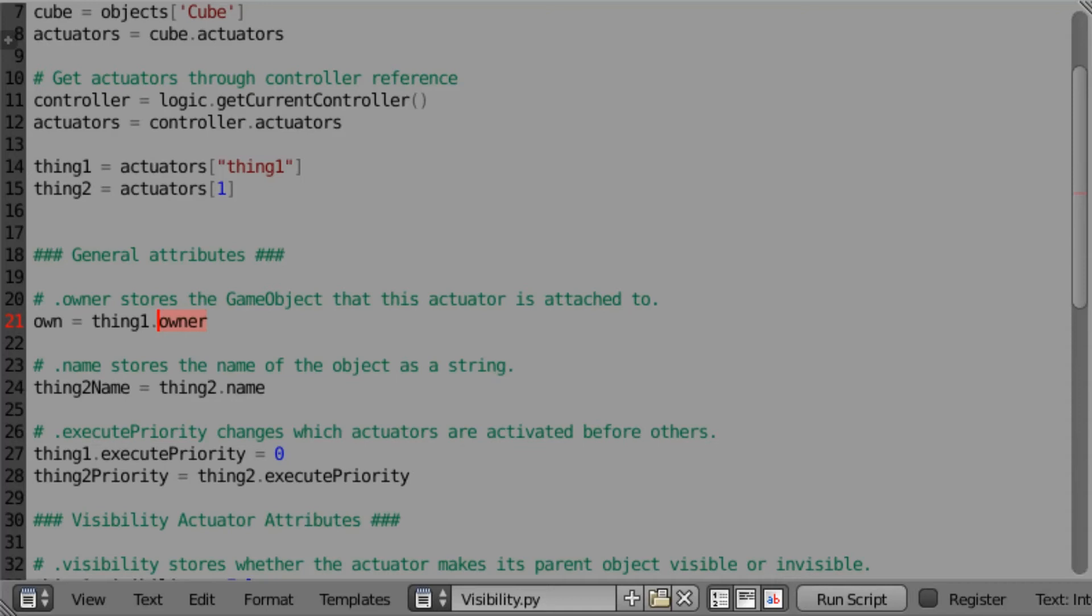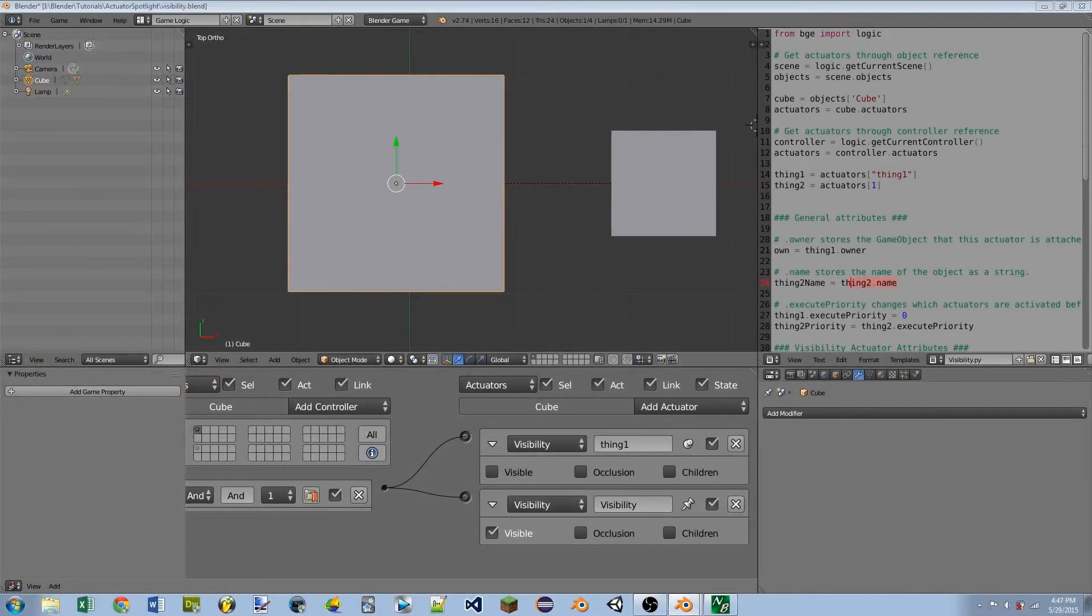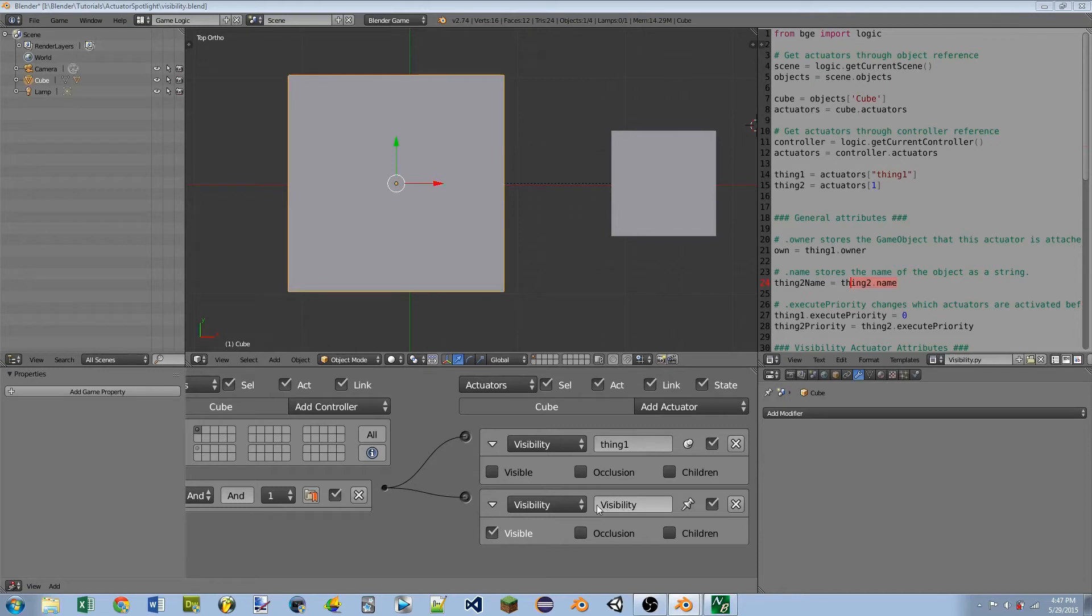We then have .name, and that just simply returns a string which is the name of the actuator. So here we're doing thing2.name, so that means that it would return the name of the second actuator. In this case, it would return visibility. But if I would change this name to thing2, now it would return the string thing2.